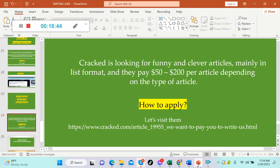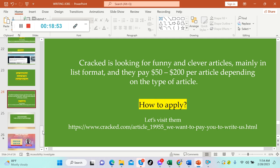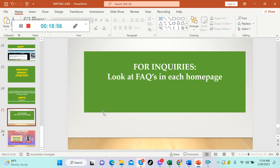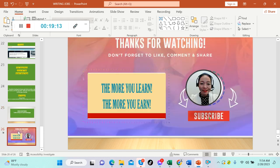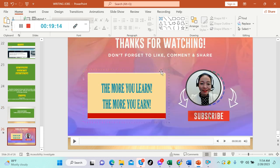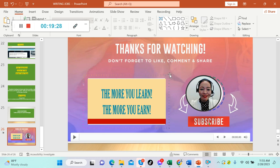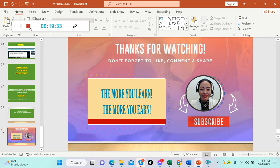So there you have it guys, the five websites for writing articles. You don't have to have experience in writing, there's no qualifications needed, and the pay is great. You can try this side hustle. If you still have any questions, please visit their home page. There is always an FAQ where you can find the answers to your questions. I hope you like this video. If you do, please give me a thumbs up and subscribe to this channel. Share this video to your friends and relatives who are also looking for a side hustle. Please keep in mind: the more you learn, the more you earn. Thank you so much for watching. I'll see you in my next one.